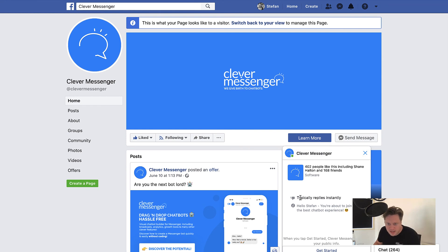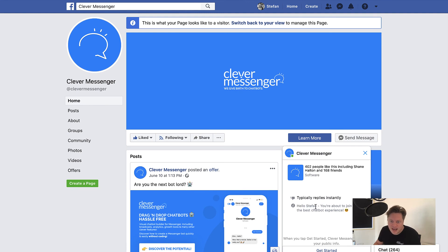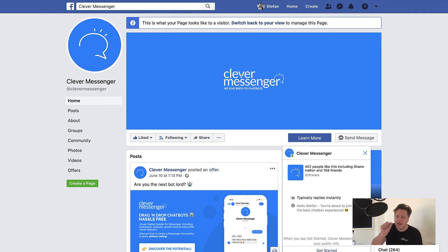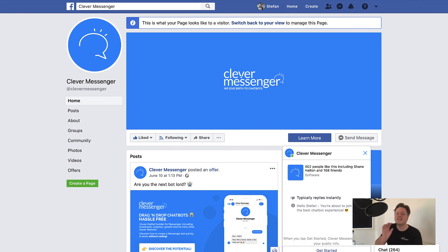You can see right here, it says typically replies instantly. And right here it says, hello, Stefan, you're about to join the best chatbot experience. Now that particular sentence, that phrase is the greeting text.